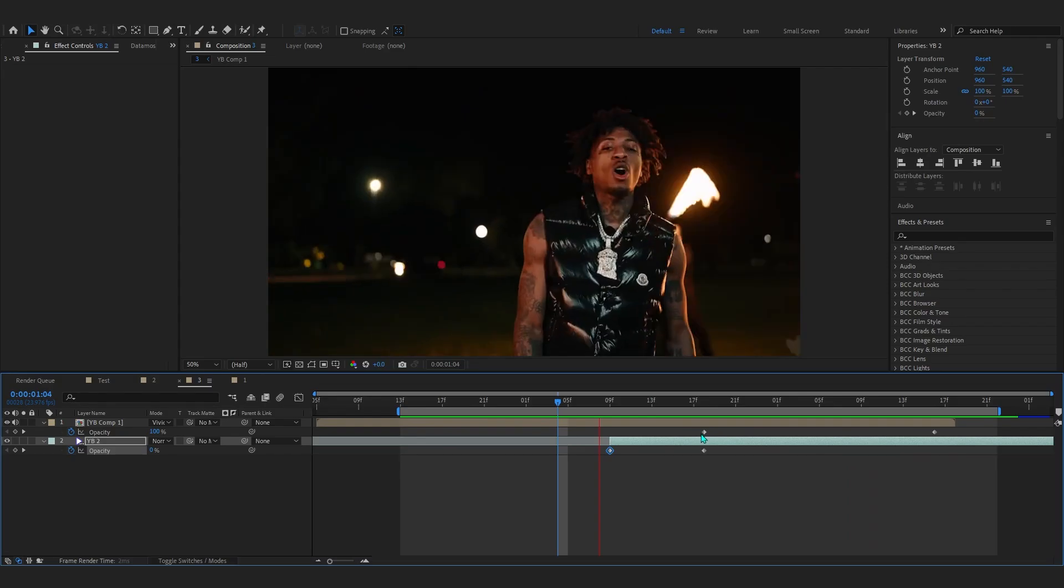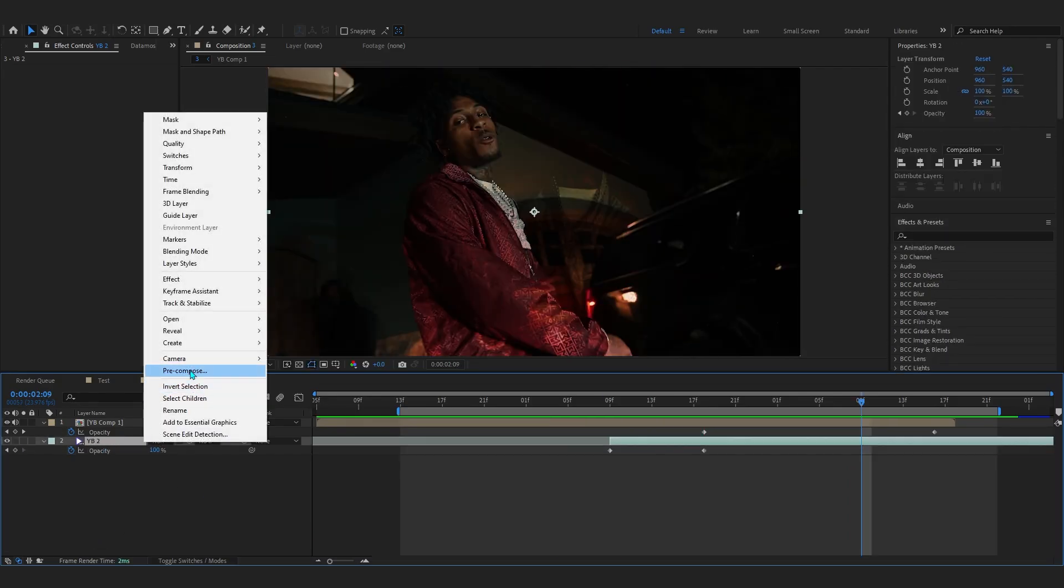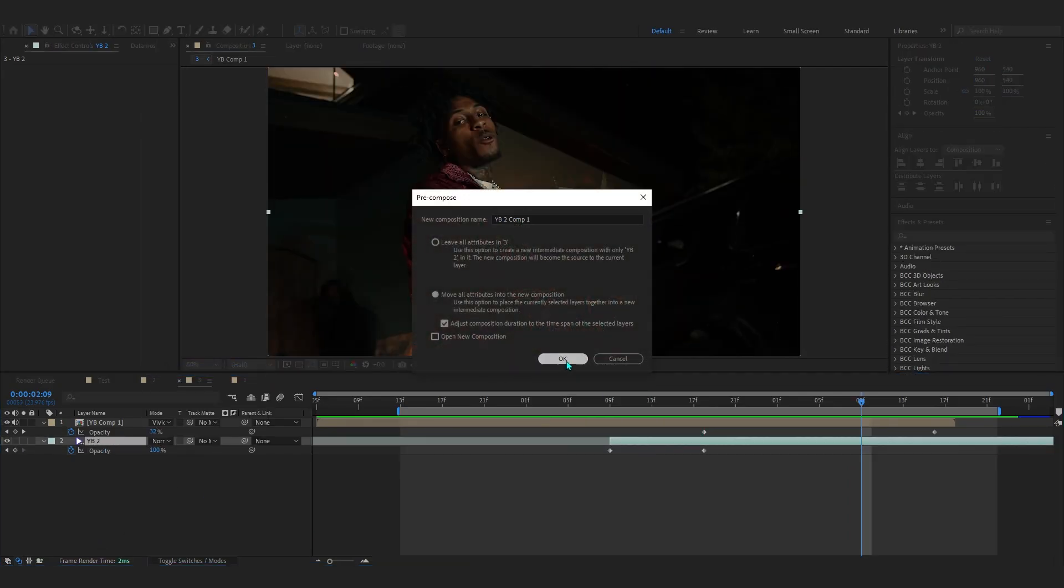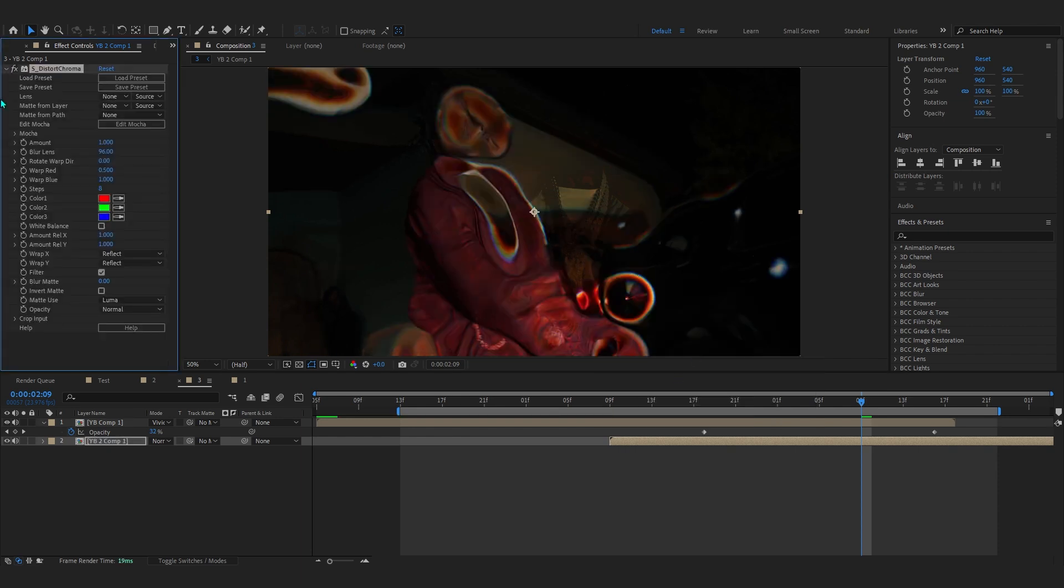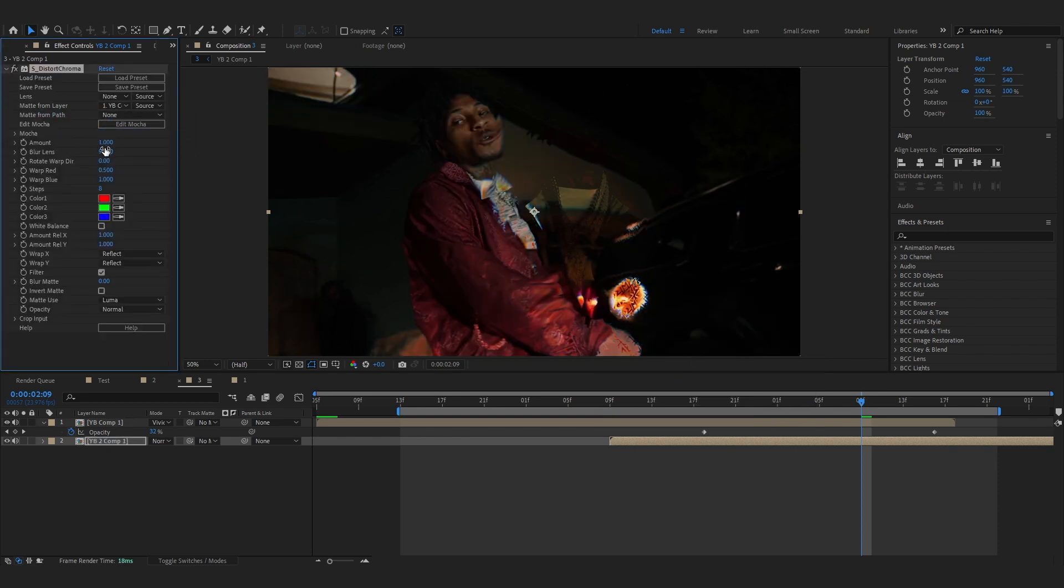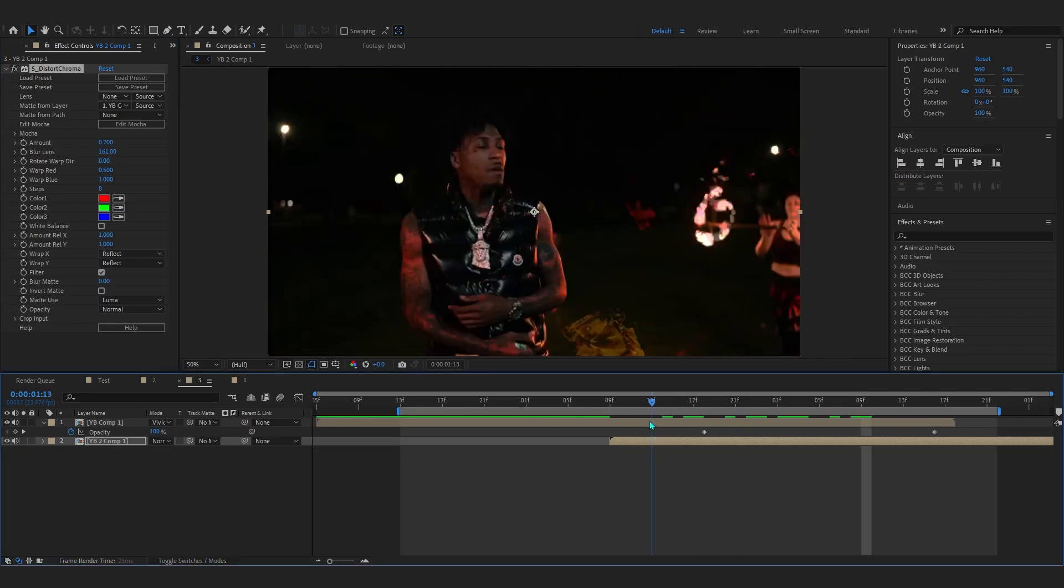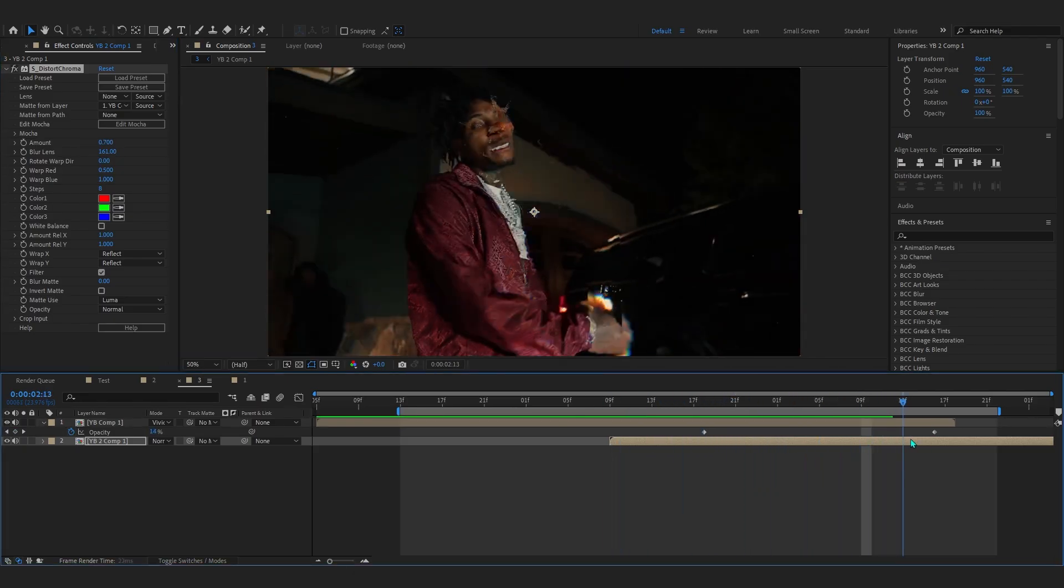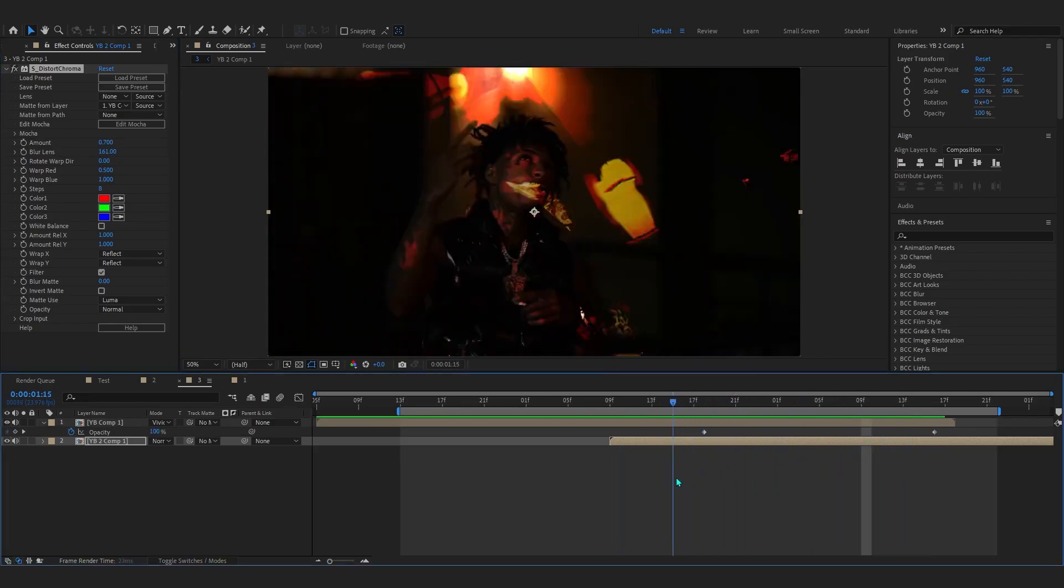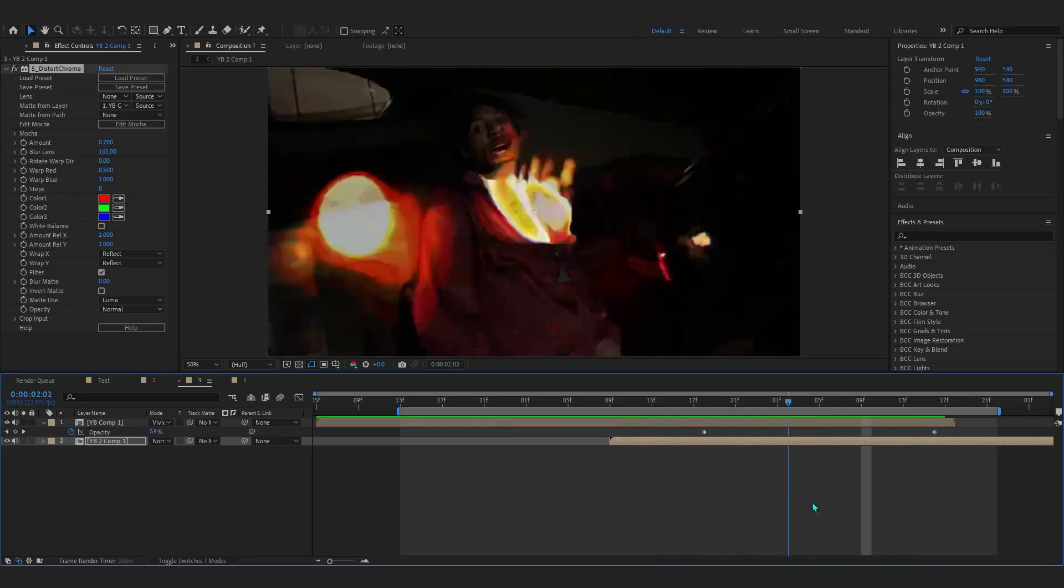To top it off, pre-comp the second clip as well. In this one, we're gonna add distort chroma. Go to the matte layer and set it to comp one. You can bring up the blur lens and play with the amount so we have a little bit of distortion caused by our random address layer.